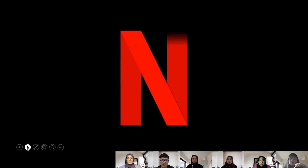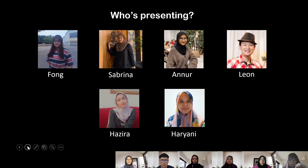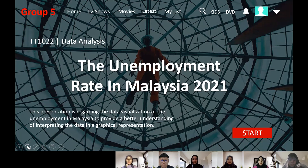A very good day to doctors and my fellow friends. Today our group will be presenting the unemployment rate in Malaysia. This presentation is regarding the data visualization of the unemployment rate in Malaysia to provide a better understanding of interpreting the data in a graphical representation.